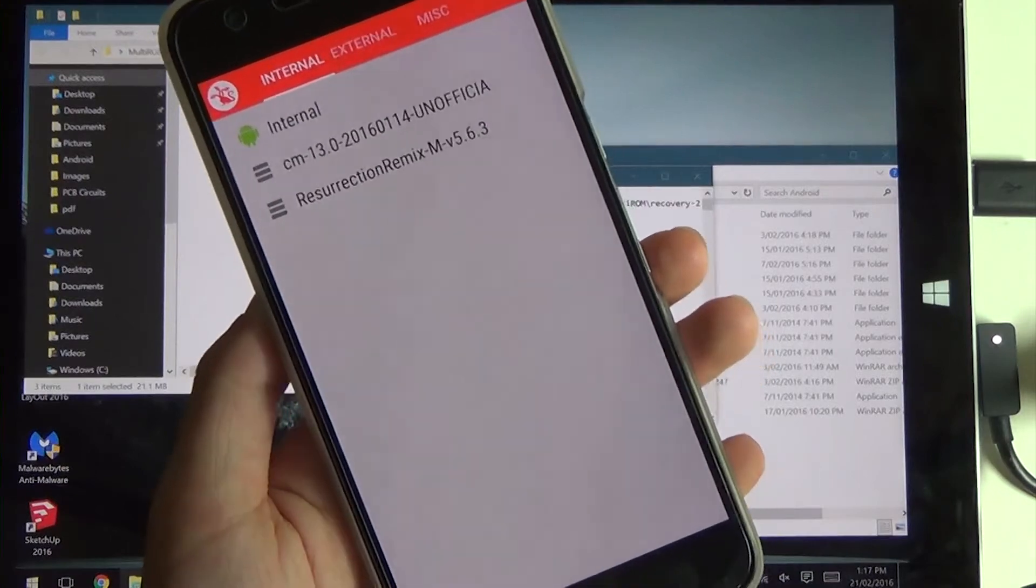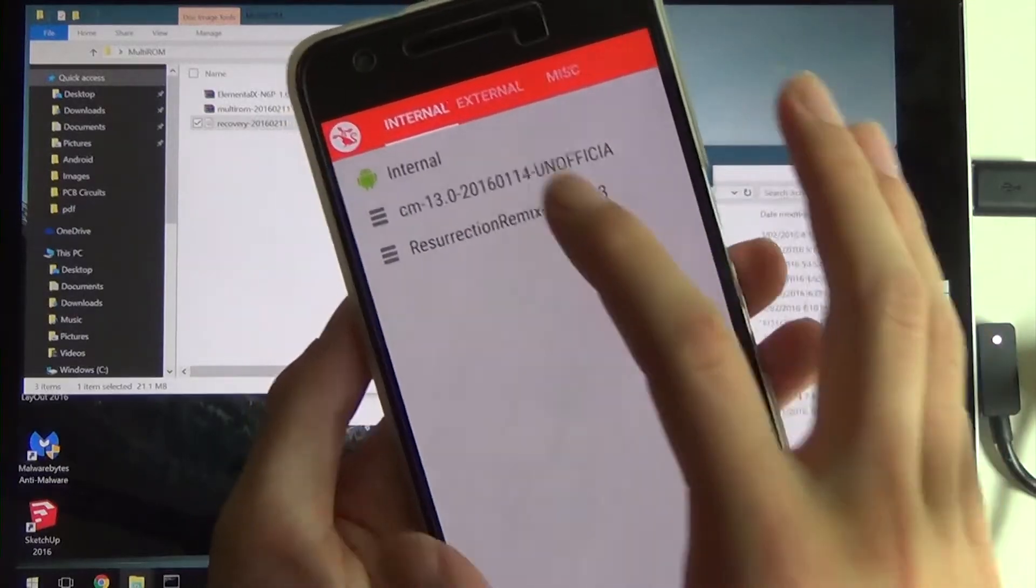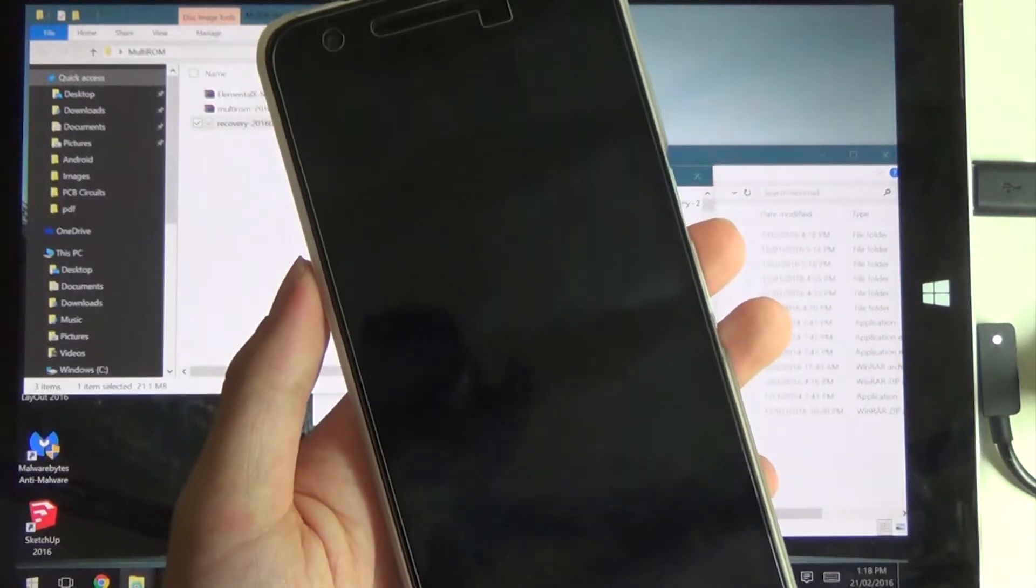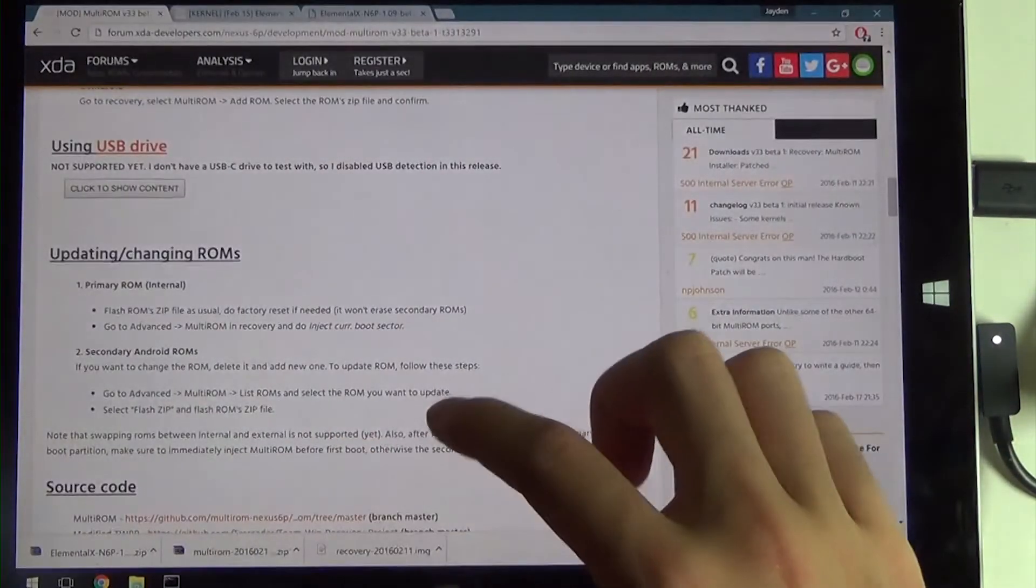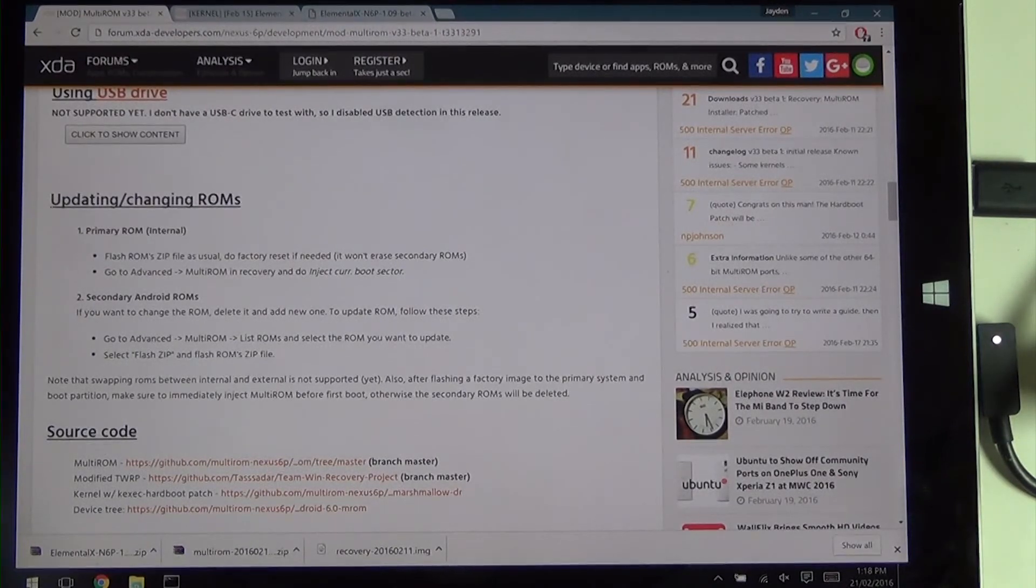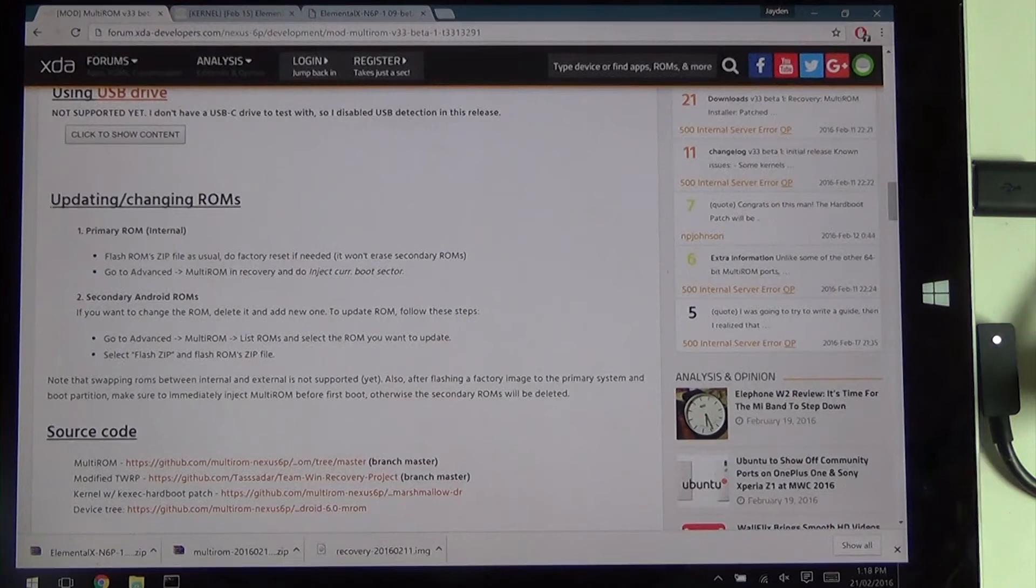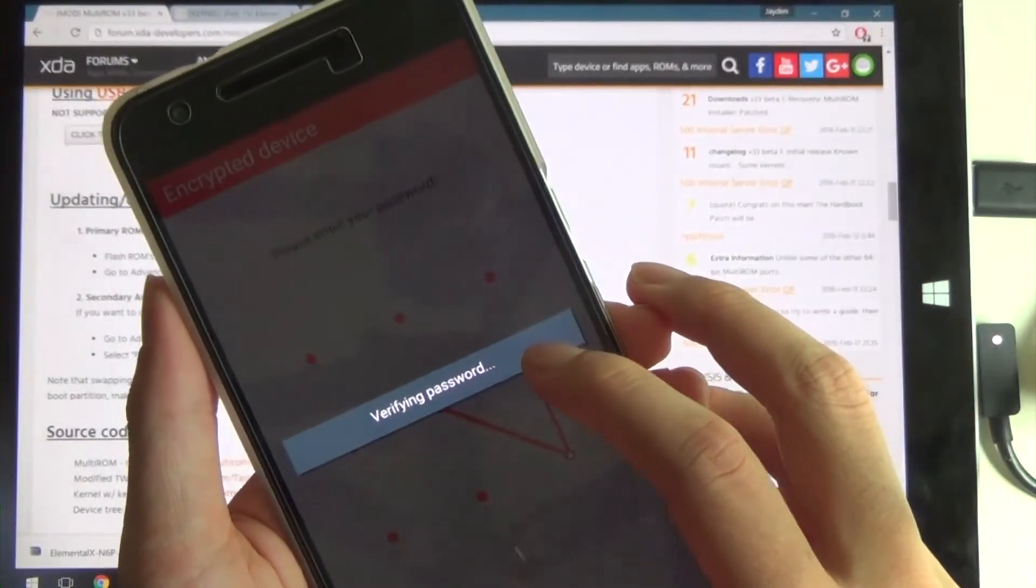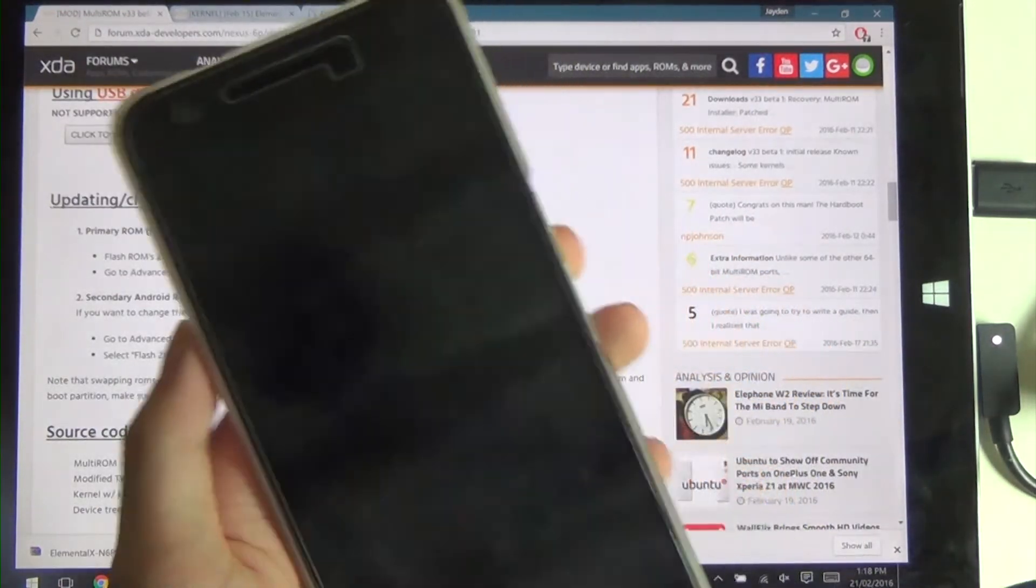To root it and all that, I'll probably go through that in a different video. To finish off, we'll just boot up Cyanogen Mod 13. That goes for updating ROMs. You can read more about it on the XDA page. Updating and changing ROMs, just follow through that and you'll be alright. That's the warning down there for updating factory images. Same goes for your internal ROM and your secondary ROMs. It's going to ask again for your password. That's going to boot into Cyanogen Mod. We'll just wait for that, and that will bring us to the end of this video.